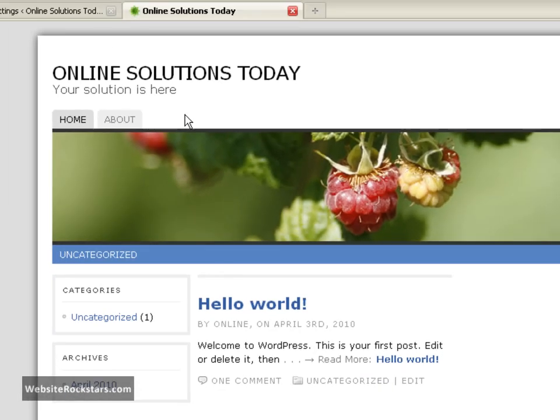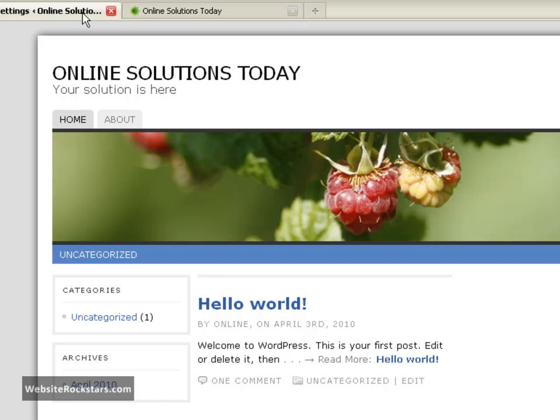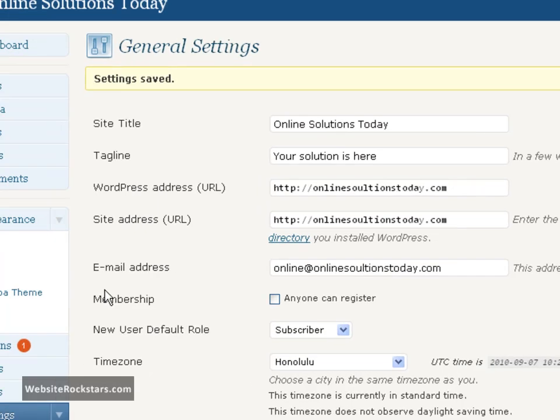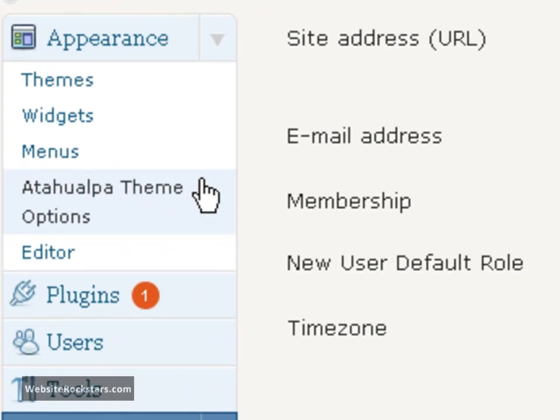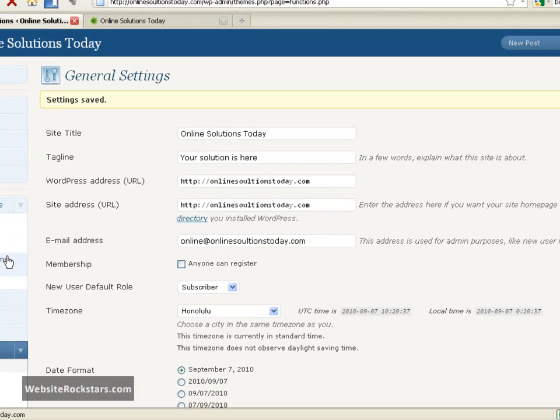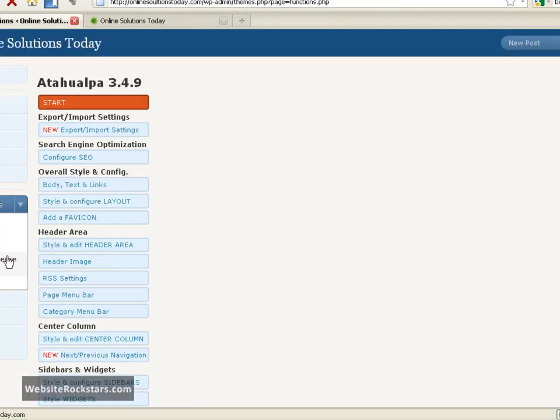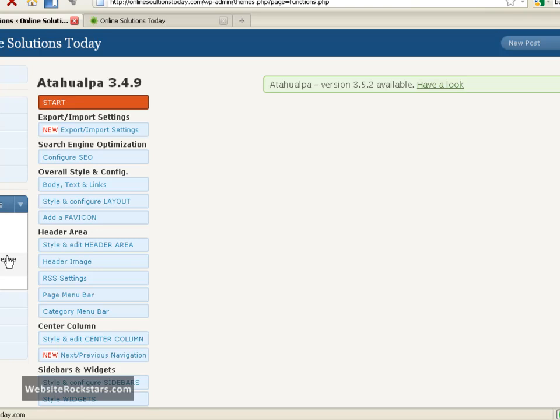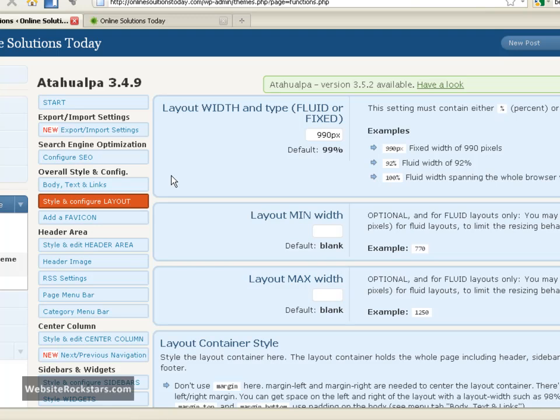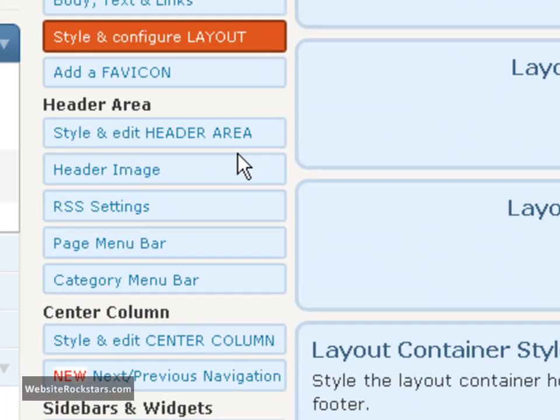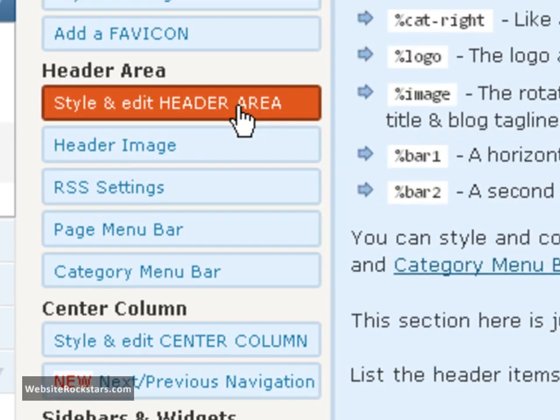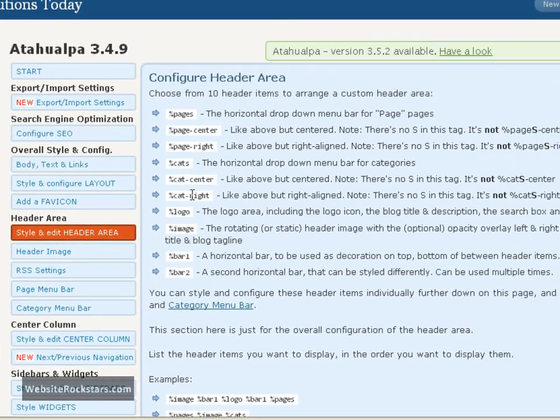Let's go back to our dashboard here and get into the theme options again. So click on theme options under appearance, and then now we're back to our theme options.